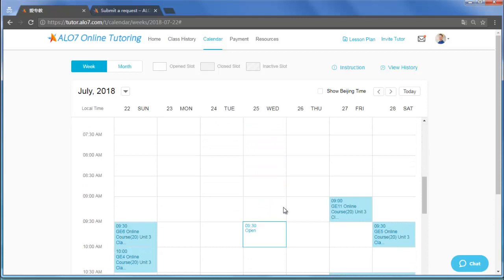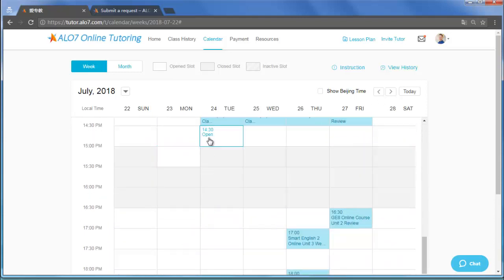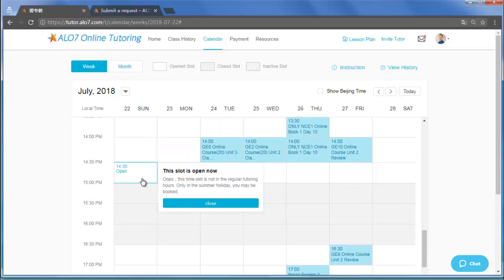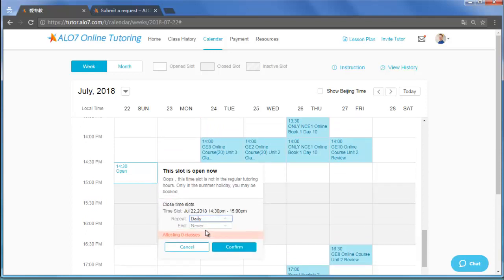However, this is not to say that you cannot take time off or that emergencies never occur. You can plan time off 15 days in advance, but closing a time slot may cause the system to alert you that you are canceling future classes.